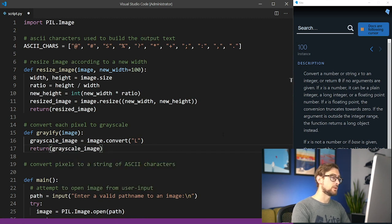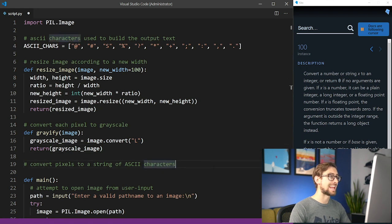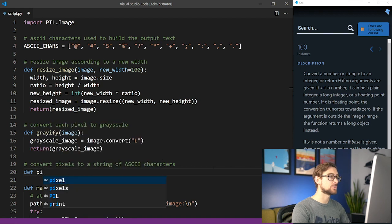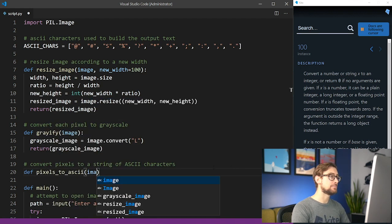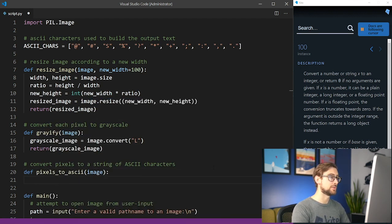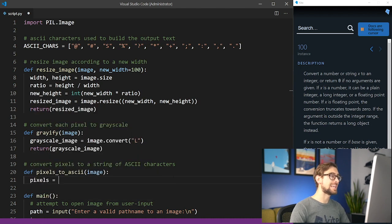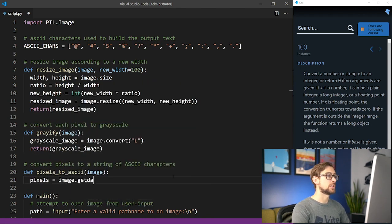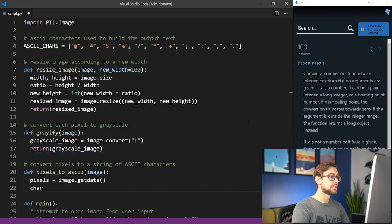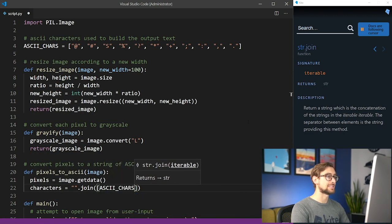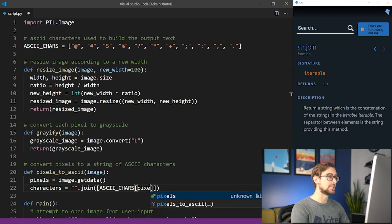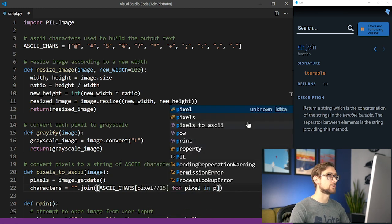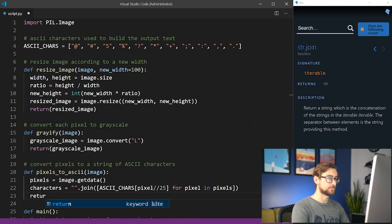Now that we have a way to resize an image and convert it to grayscale, we'll need a way to convert each grayscale pixel in the image to a corresponding ASCII character. Let's define a function called pixels_to_ascii that takes a PIL image object as its argument. To get the pixels, call the getData method. This will return a list of each pixel's grayscale value. Using a list comprehension, iterate through each pixel and index a corresponding ASCII character from the list we created earlier. Combine this list into a single string with the built-in join function.